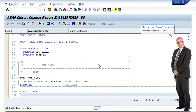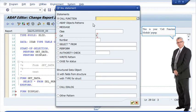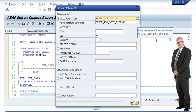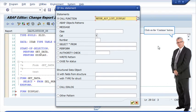Click on the pattern to call the required function module. This is your call function module popup. Enter the name of function module reuse_alv_list_display. Click on the continue button.